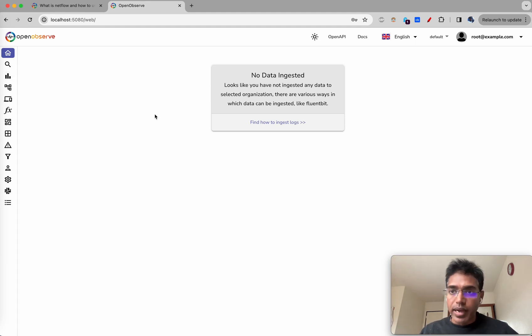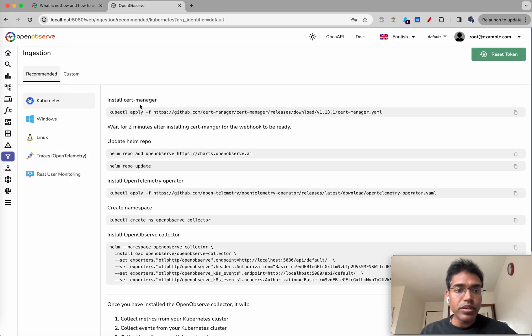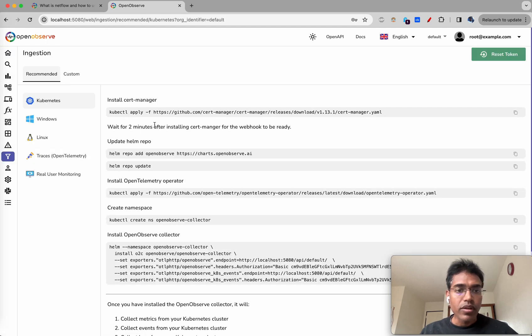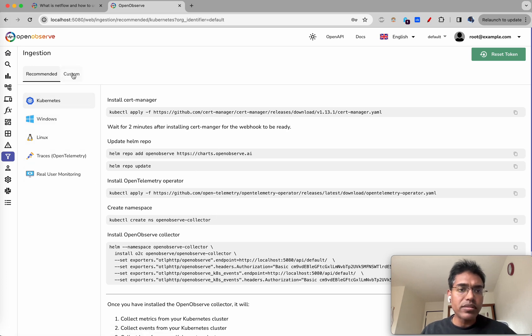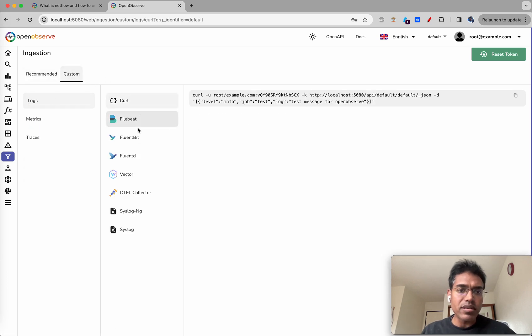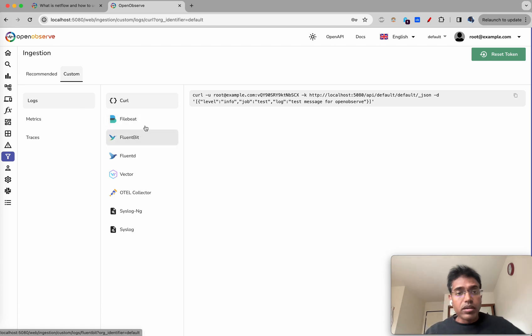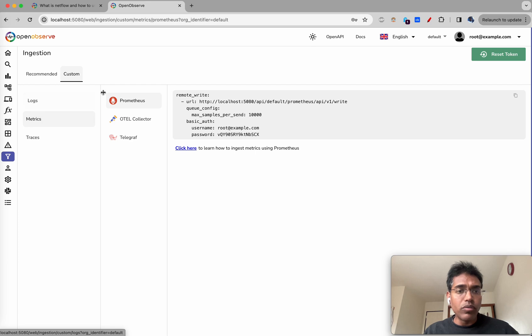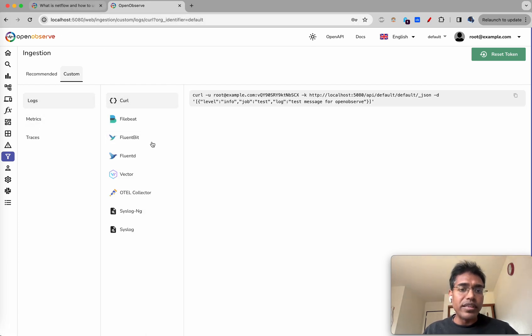So we are in. We have an ingestion page here and if you want to ingest data from various environments you could use this. There's a custom section where you can use specific log forwarders or metrics forwarders or whatever you're trying to do, but we'll not be using any of these today.